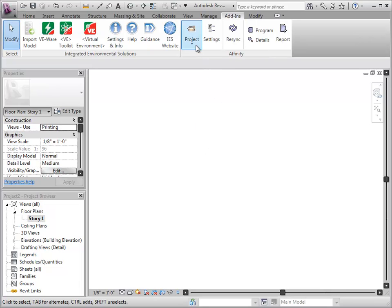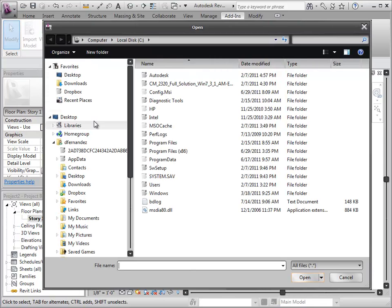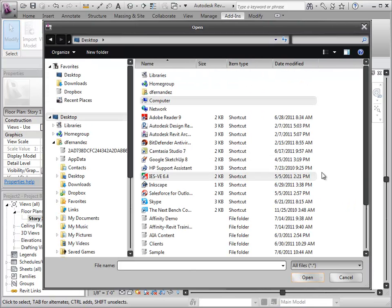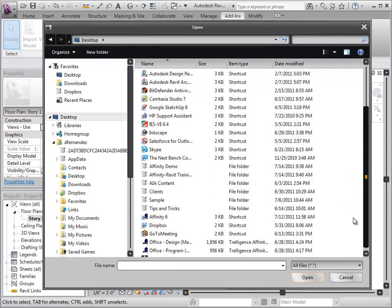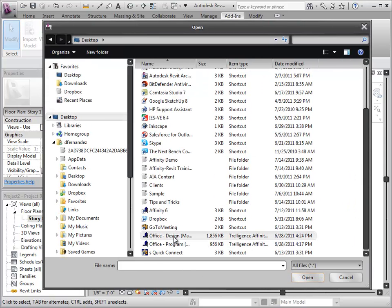By selecting the Project Load icon, I will locate the existing Affinity file that I just viewed and click Open.